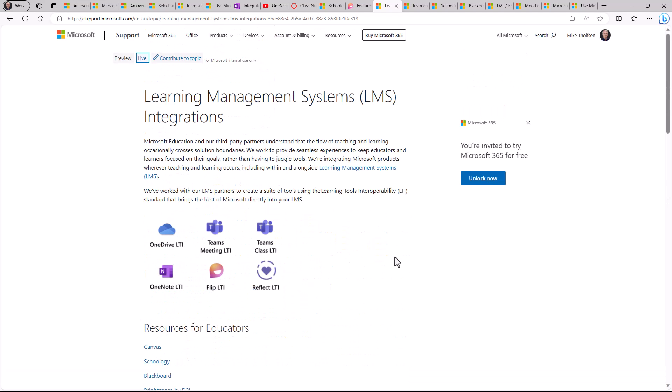That should give you a nice summary across the board of a lot of the LTI integrations and apps that we have in Microsoft.